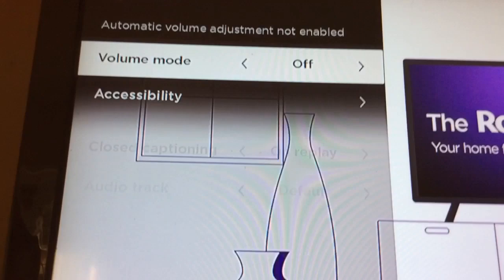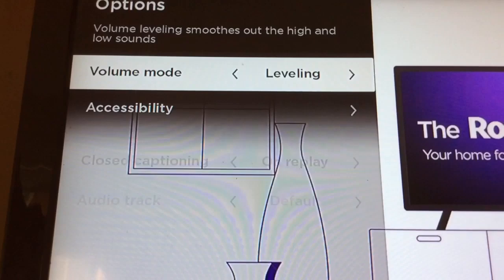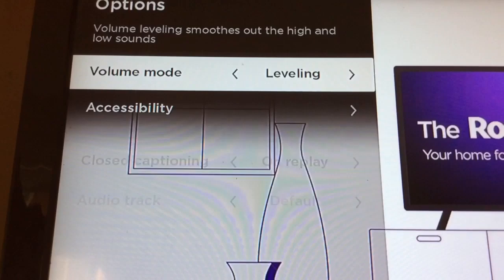Audio track, closed captioning, volume mode. The volume mode is what I want to talk about. You have an option of having it off, in other words the volume comes through just as it always does. You have a leveling option—volume leveling smooths out the high and low sound, so if something's too loud it reduces it, if something's too low it brings it up.